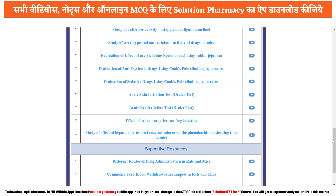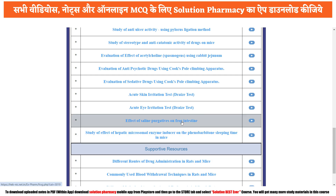Hello friend, welcome to the channel. You are watching xform exclusive video series on Solution Pharmacy YouTube channel. In today's video we are going to demonstrate the effect of saline purgative on frog intestine. We are going to perform this experiment with the help of xform software, which is an excellent alternative for in vivo or in vitro experiments because we do not require any kind of animal.